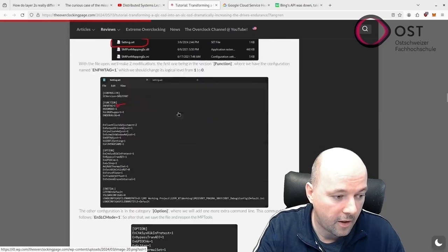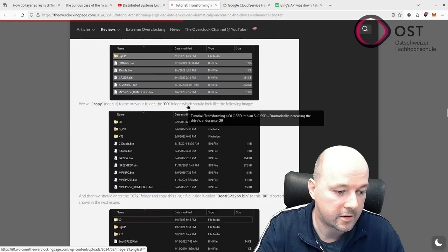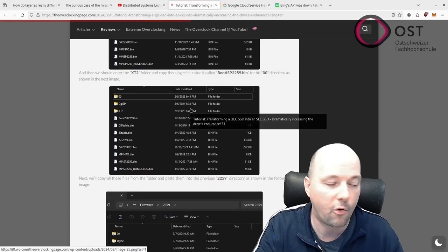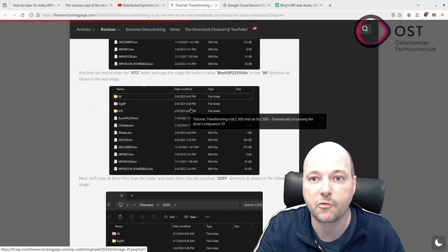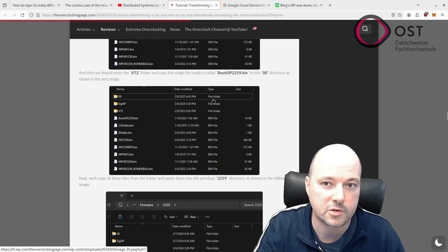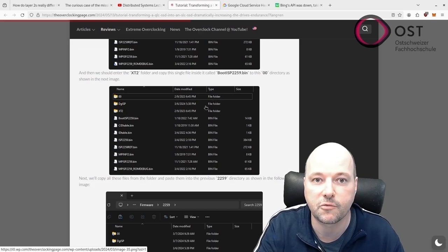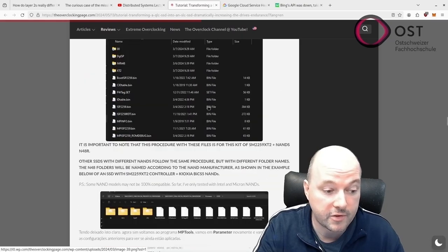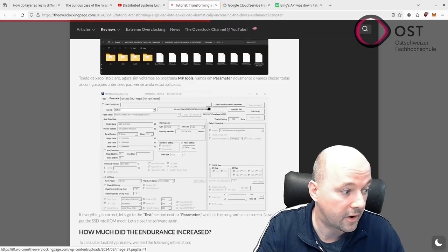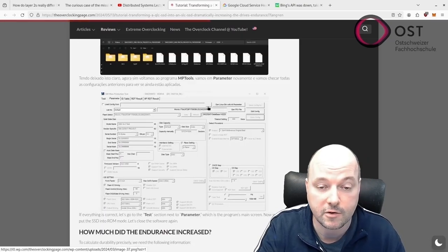However, one problem with these claims here is the author used a leaked firmware tool that was posted on a Russian or Chinese forum. But still, I mean, if this could be done, if a QLC SSD can be transformed into an SLC or TLC that easily...